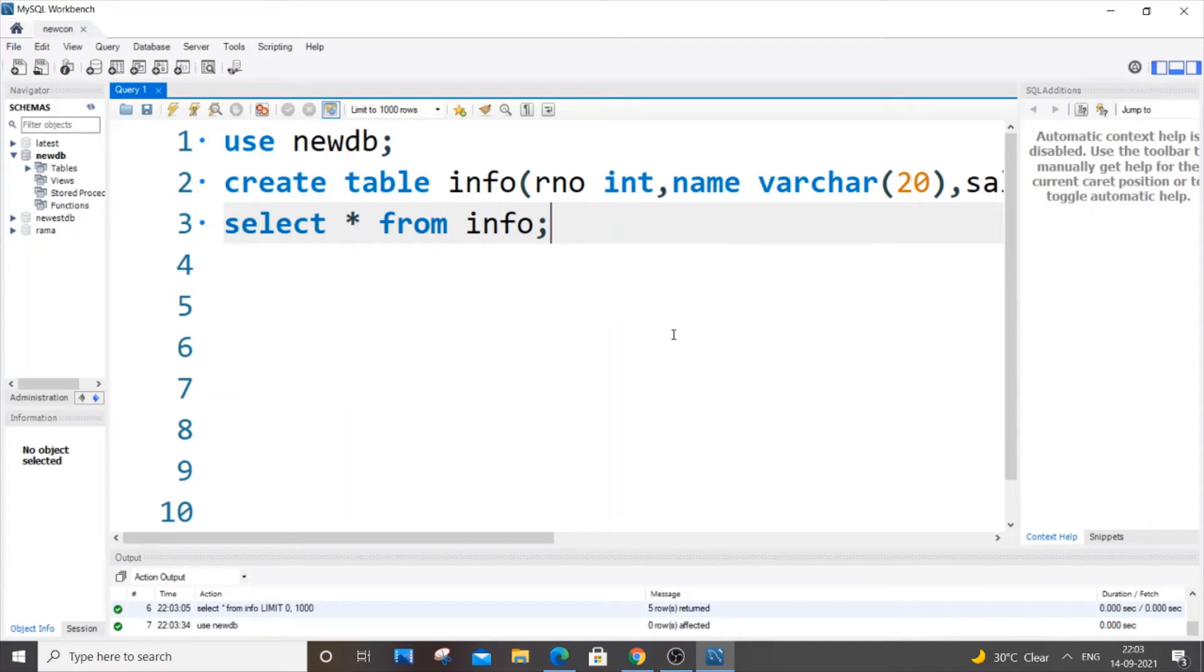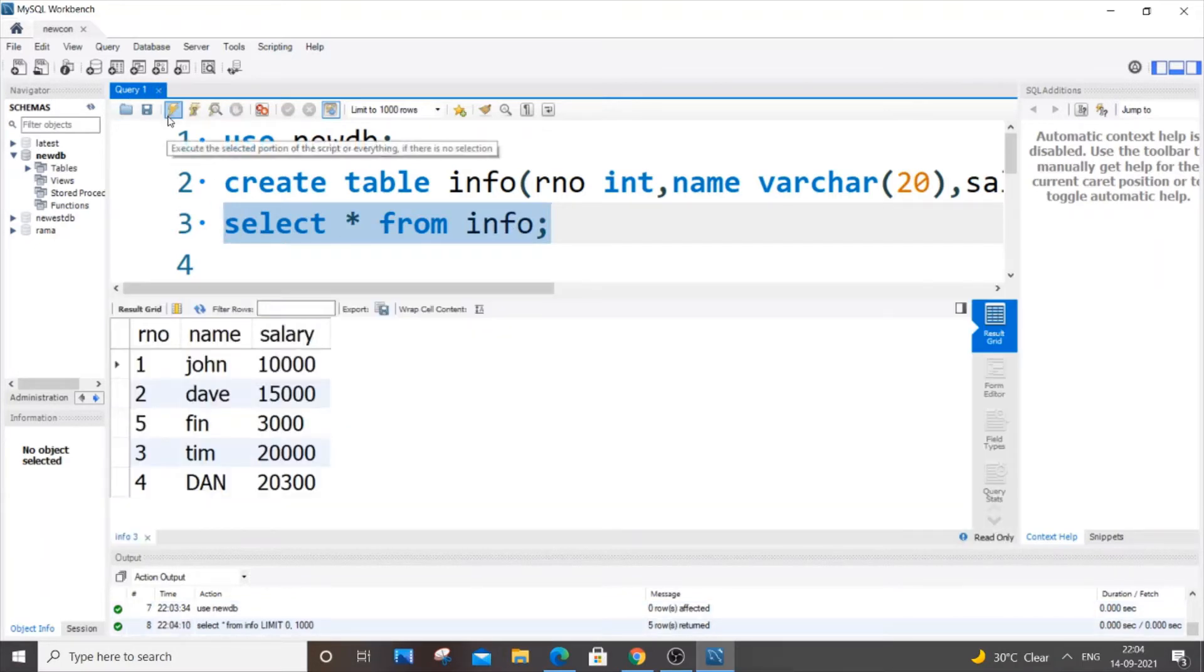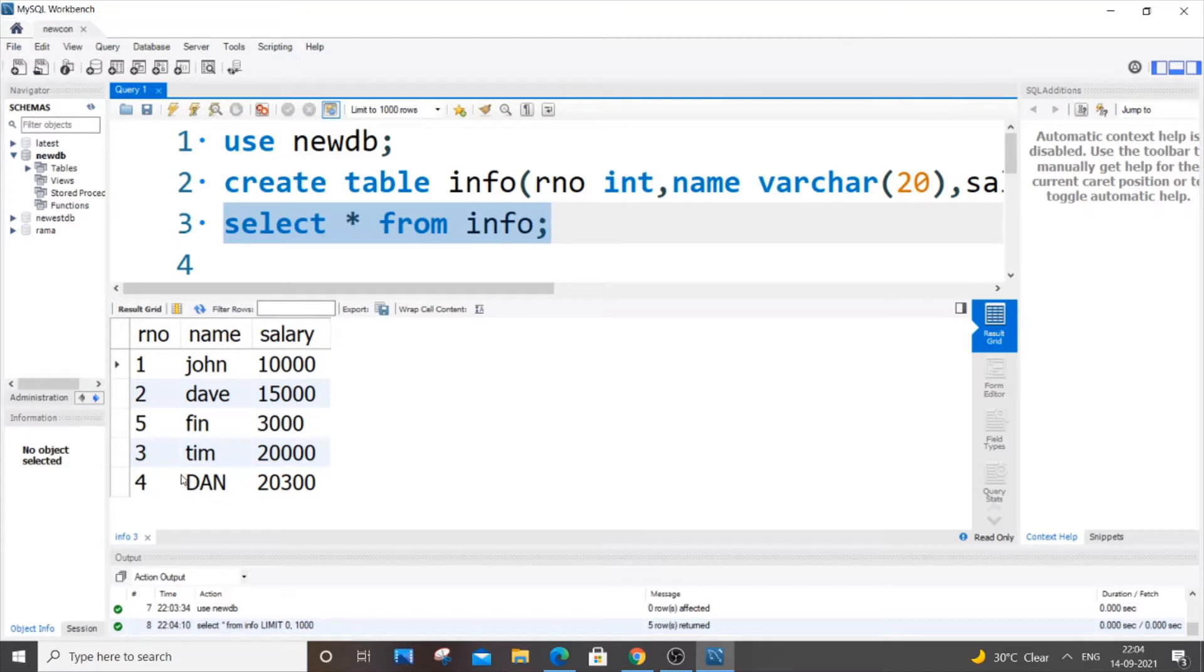Hey hello everyone, so in this video I will be showing you how to change a particular value present in a cell in SQL. Currently I am having a sample table over here, so let me just select from info - that's my table name. So this is my table.